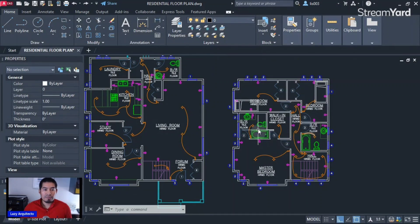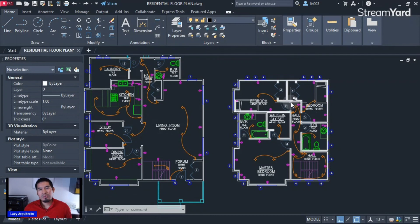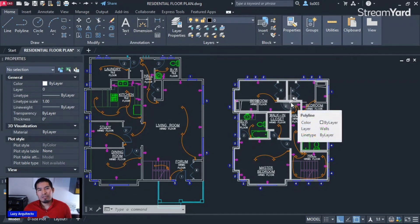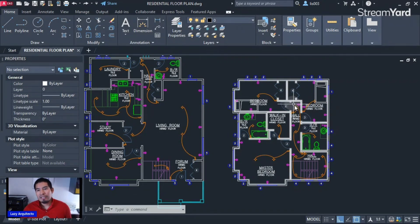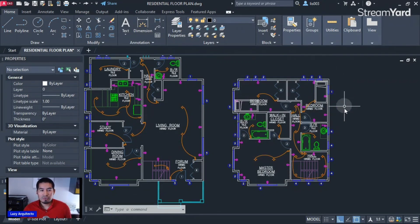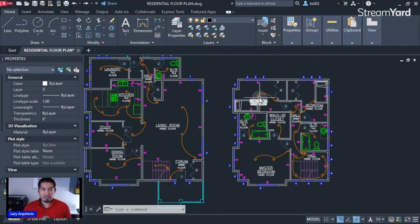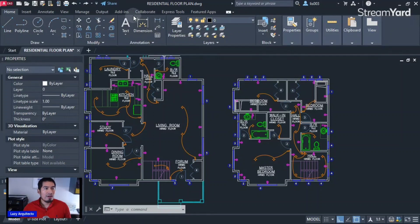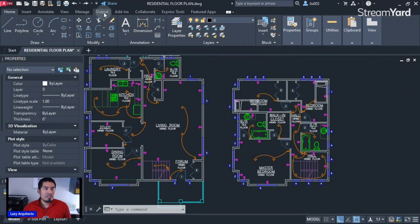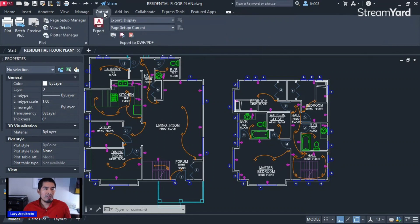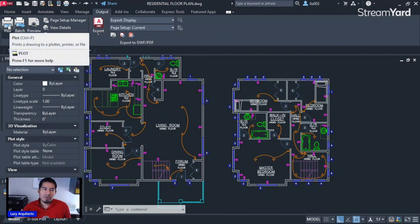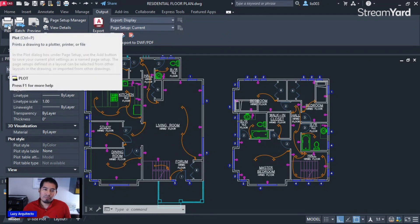Sometimes we need to print from model space, and most of the time we need it so we can have a reference of our drawing. In order to do that, on the ribbon there is an output tab. If we click on it, we will have the option over here to plot.